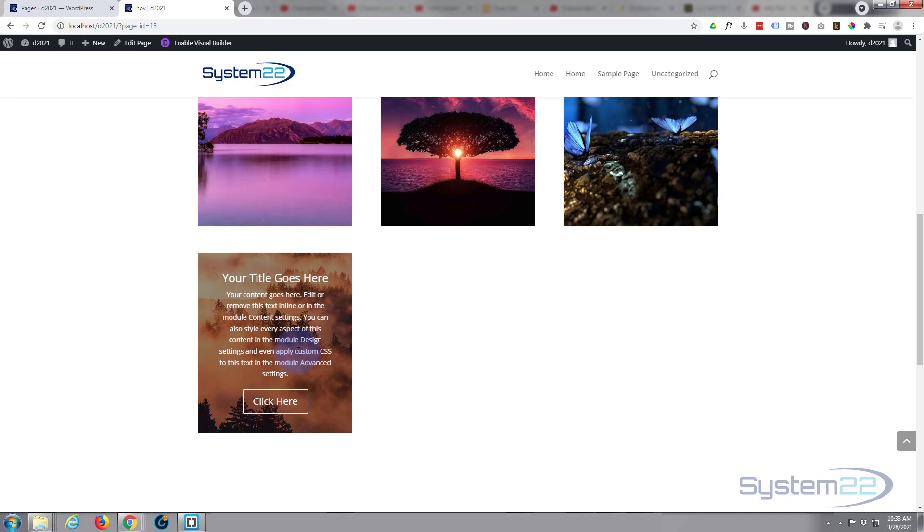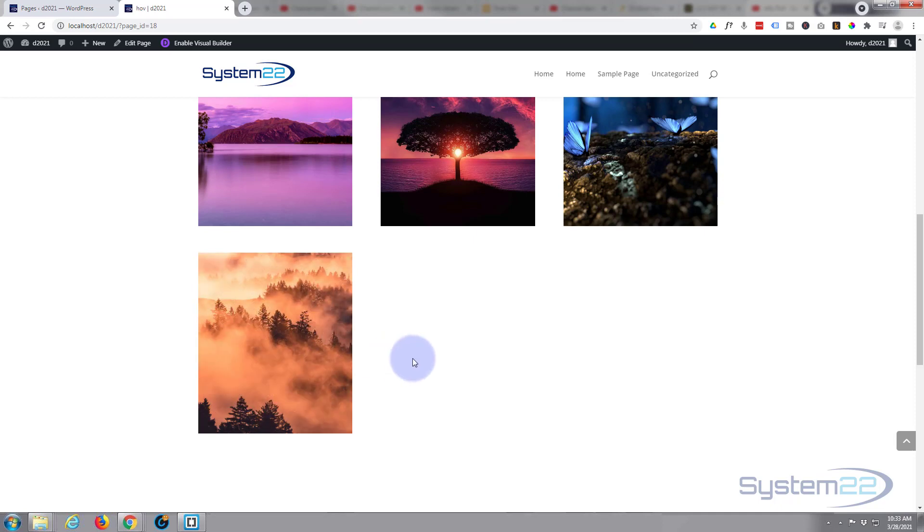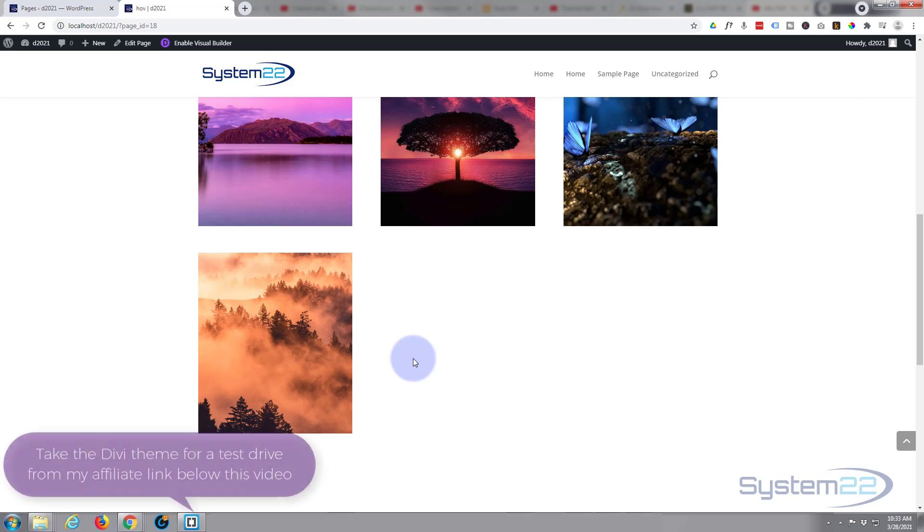We're using no coding with this today, no plugins involved, really easy to do with the built-in features of the Divi theme itself. If you enjoy this video today please give it a thumbs up, ring the bell, comment, share and subscribe to the YouTube channel.